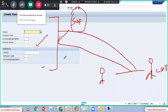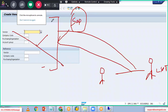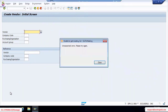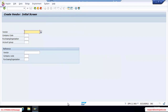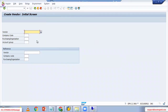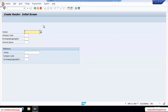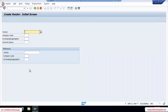But when I checked this vendor creation screen, this screen was not perfectly matched to the client requirement. So I need to create a custom screen — our own SAP screen — to complete the client requirement.